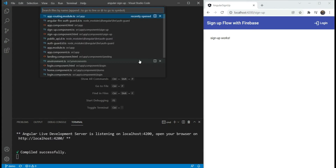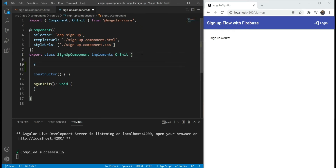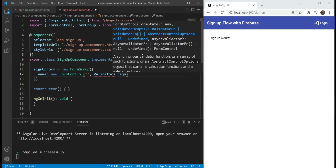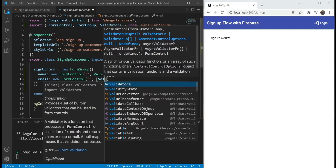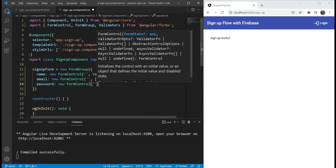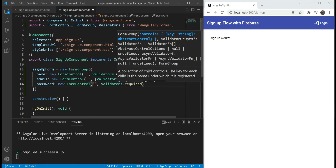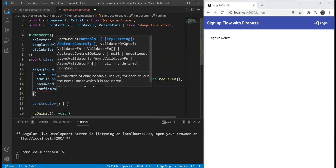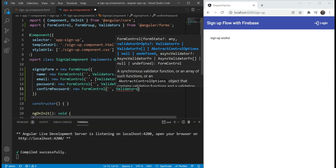First, we'll build up our signup form. Let's go to our signup form component and add a new form group which we'll call signup form. This will have the name field with a default value of empty and a required validator. Then we'll have the email with two validators — one for email format and one for required. Then we'll have password which will be empty with just the required validator. It's customary to have a confirm password as well, so we're going to add a confirm password field with validators.required.